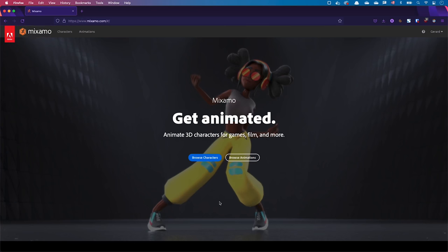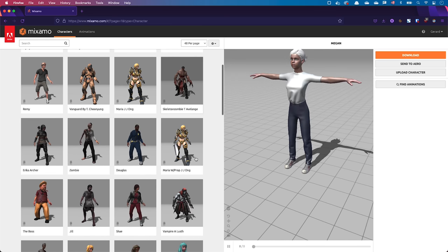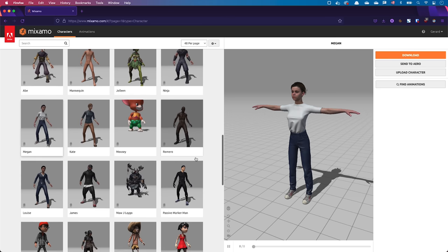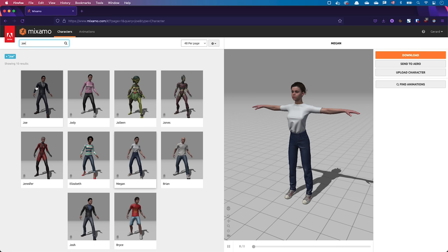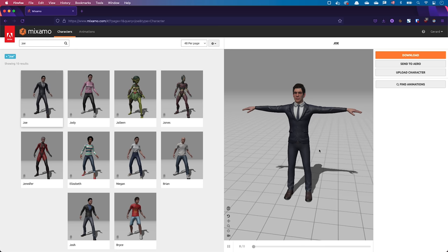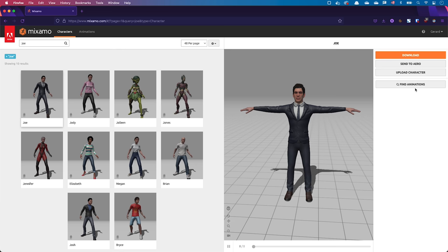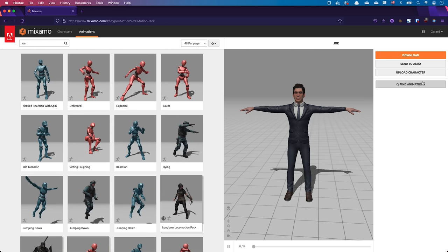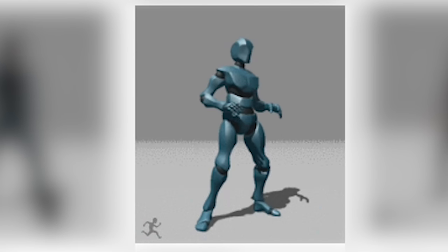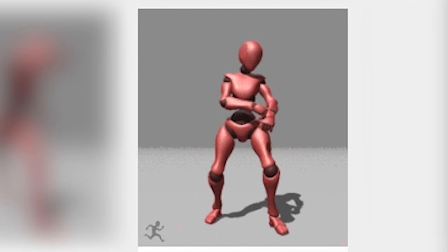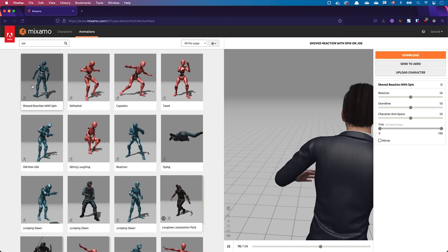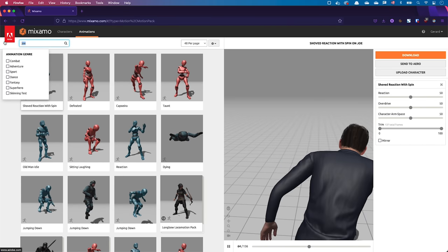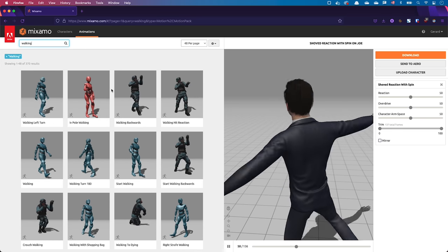Go to mixamo.com and sign up to create an Adobe ID. Once you're connected, you can browse for characters. I'm looking for a character named Joe. I can use the search box to filter by name or characteristics. As I'm selecting him, I see him appearing in the right panel in a neutral T-pose. I can click on Find Animations on the right-hand side of the screen and various animations will appear. The animations on blue mannequins are made for men and the animations on pink mannequins are made for women. If I click on an animation, I can preview the animation applied on my character. I want a walk cycle, so I'll type 'walking' in the search bar and select a walk animation.